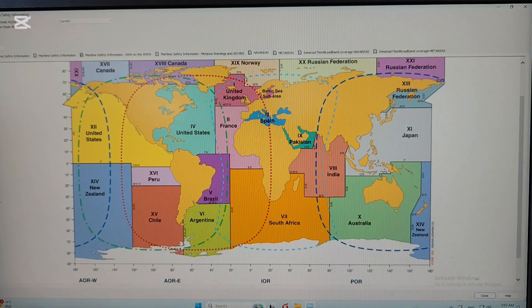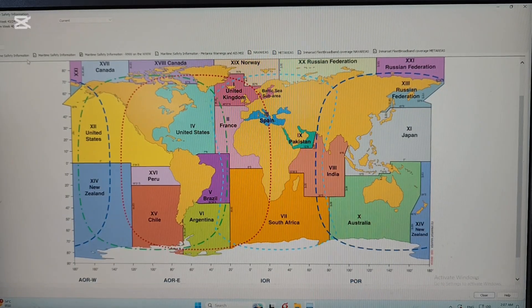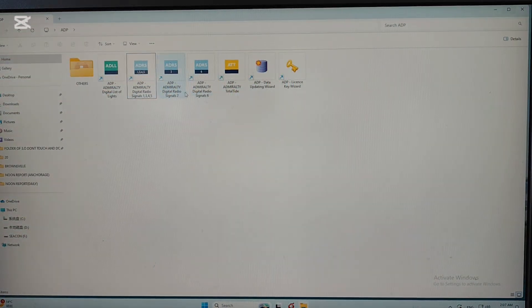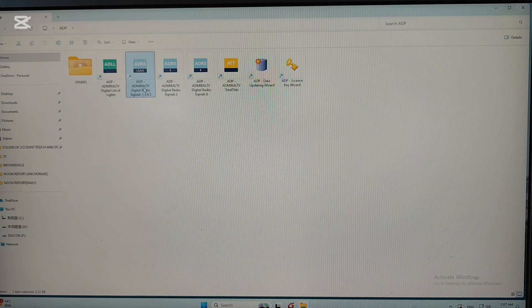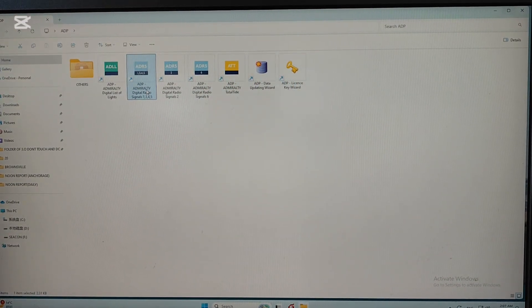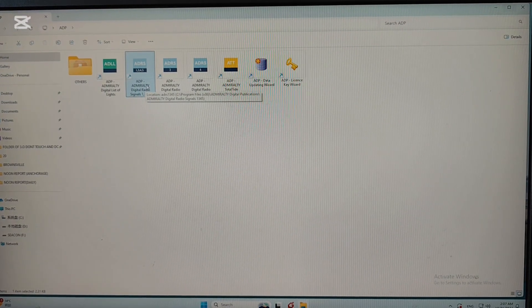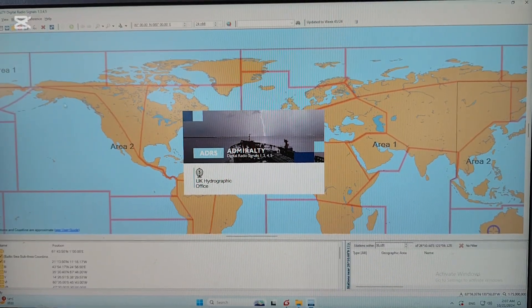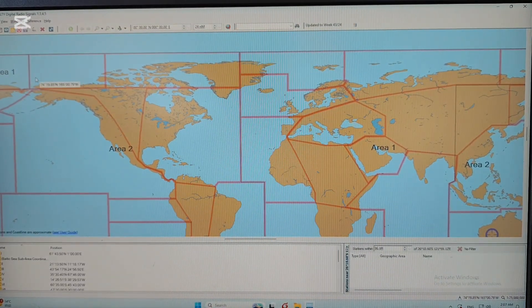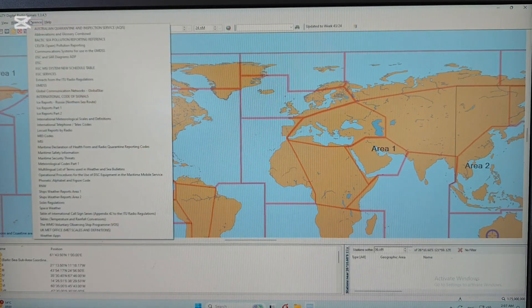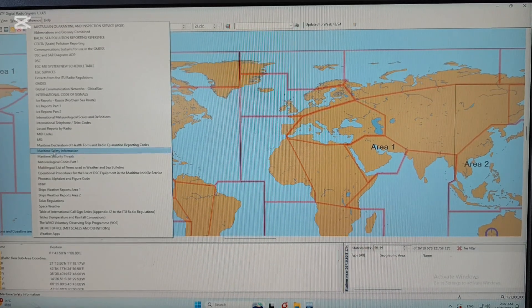Now I will show you how to find and check that on the ADP. As you can see, this is the ADP 1345. To open it, you just double-click on the icon, and when the screen comes up, click on 'Reference' on the taskbar, then select 'Maritime Safety Information' as you can see here.